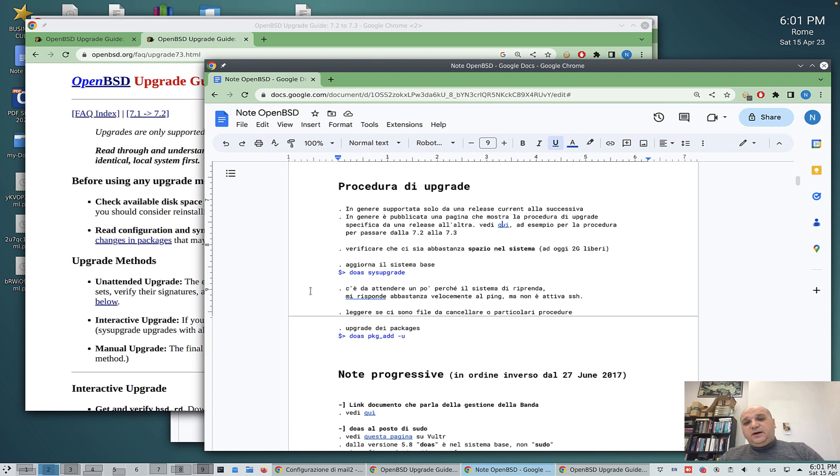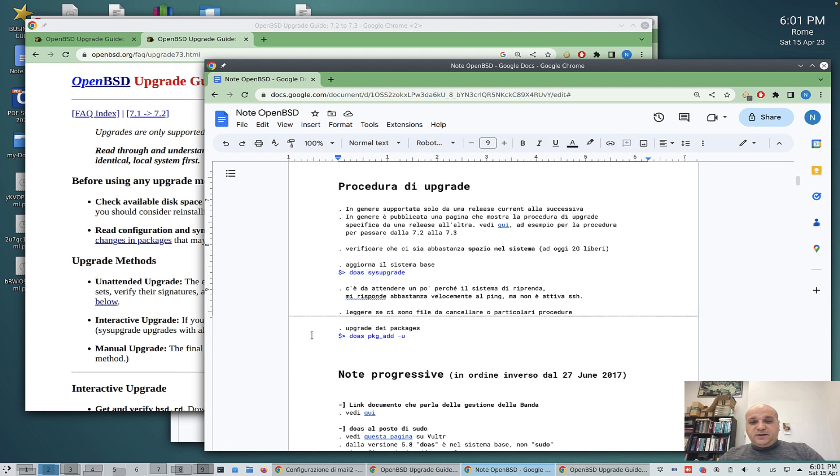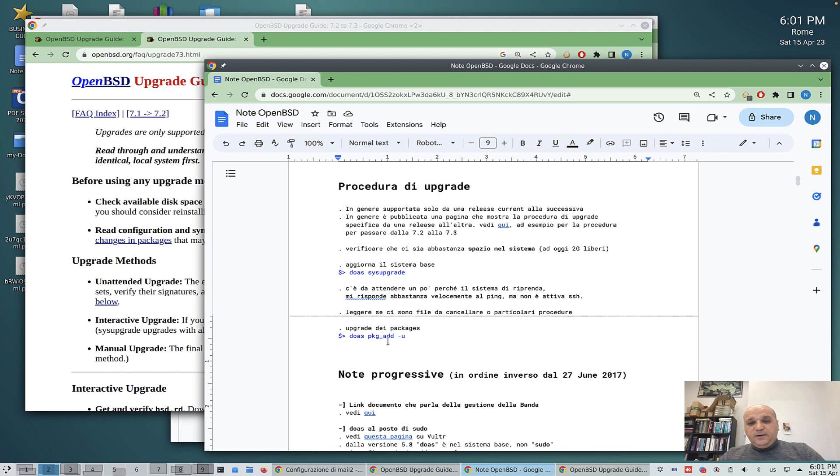We use the automatic upgrade procedure. That is, we run this upgrade command, and then after that, upgrade the packages. Okay, so let's do it.